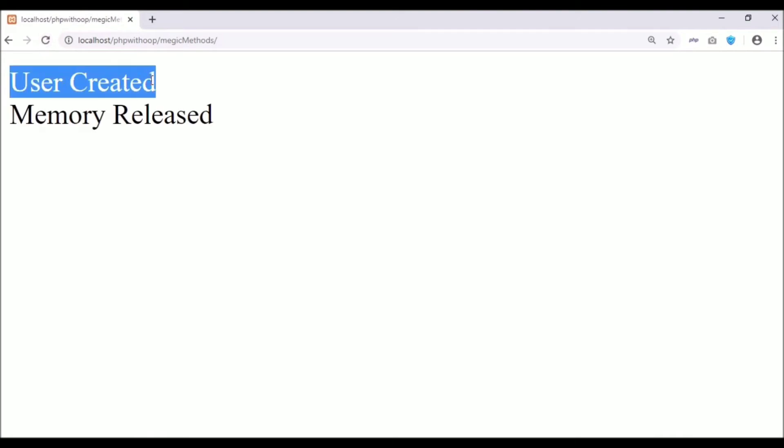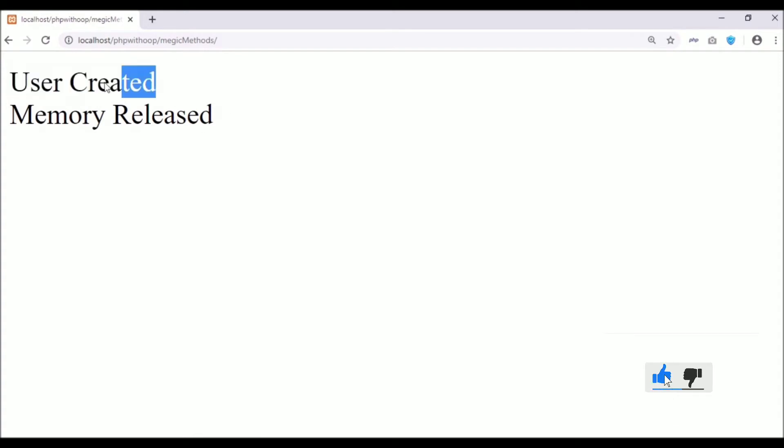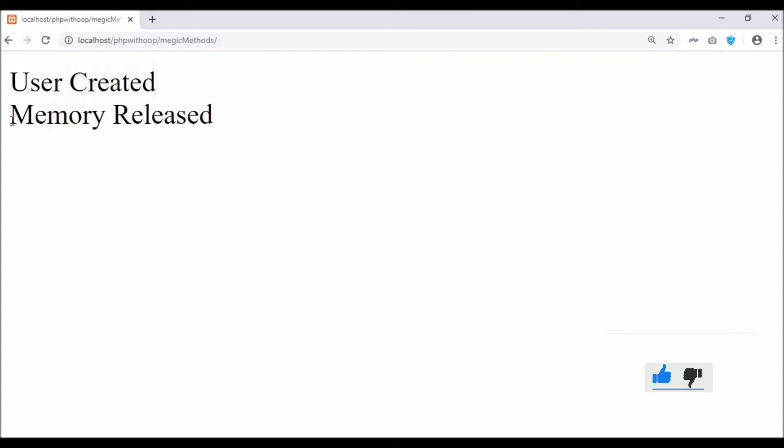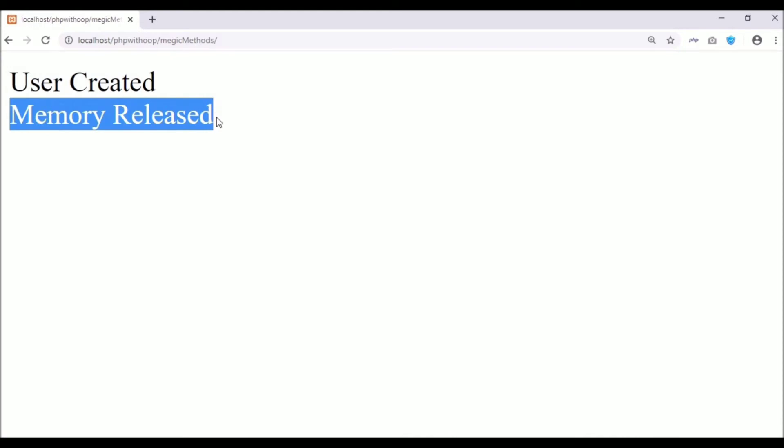Here, see, the first user statement will come here, and the functionality through it has been completed. After that, at the end of the script, your destructor function will be called. It will release the allocated memory which was assigned to this object during the object creation. So that your code or your performance in PHP or programming performance will become better.